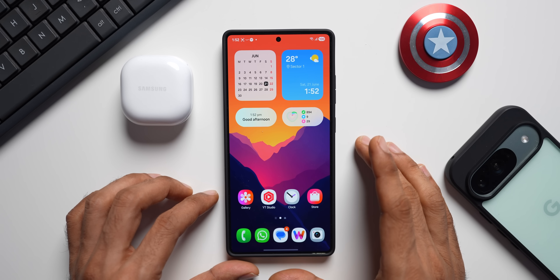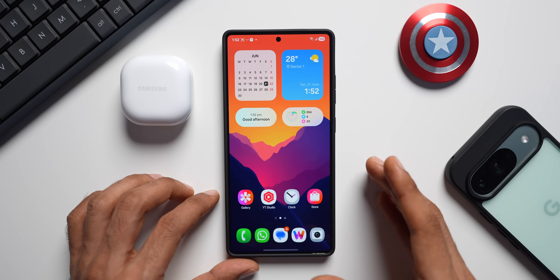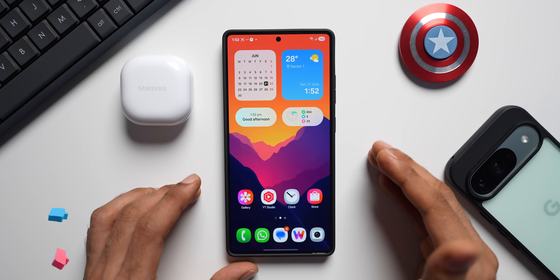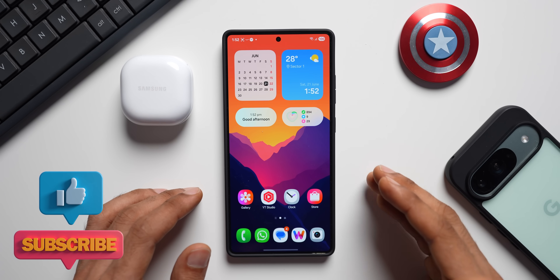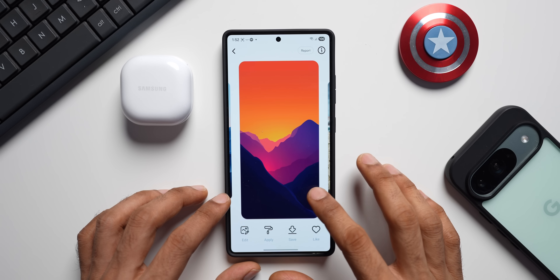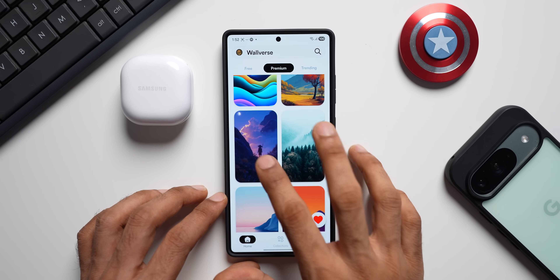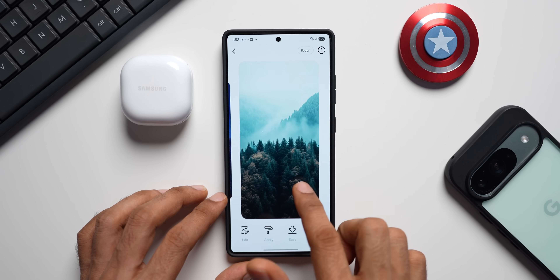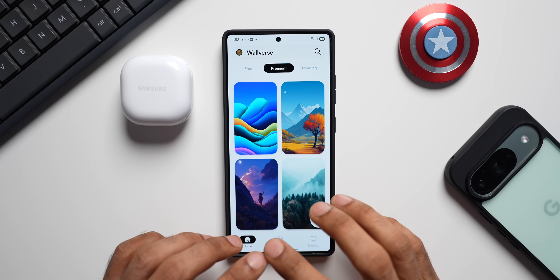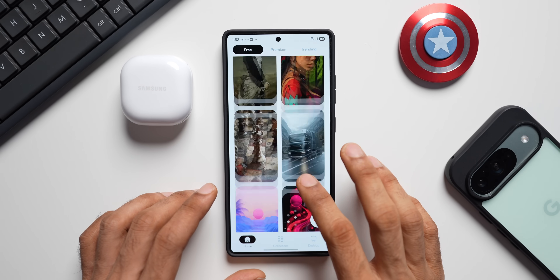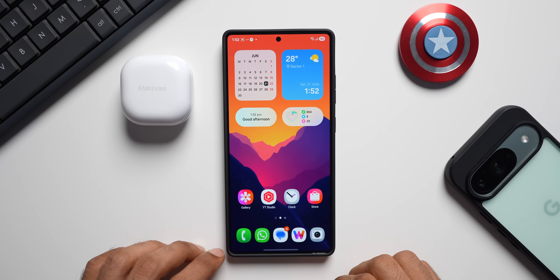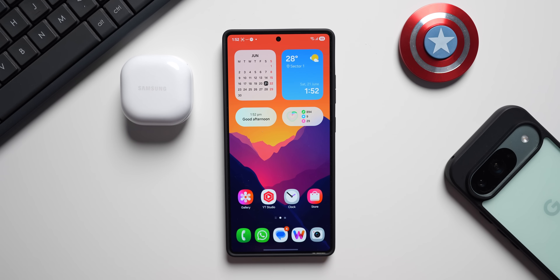Don't forget to hit the like button and smash that subscribe button to become a part of the Apex community — you get to learn a lot about your device. I keep posting videos about new updates, new features, tips and tricks, and a lot more related to technology. Also, don't forget to download our wallpaper application Volvers — we recently updated it with a new swipe feature to check out wallpapers. There are fantastic free and premium wallpapers available; the link is in the description. Thanks for watching, my name is Salian, signing off — take care and stay safe, cheers!